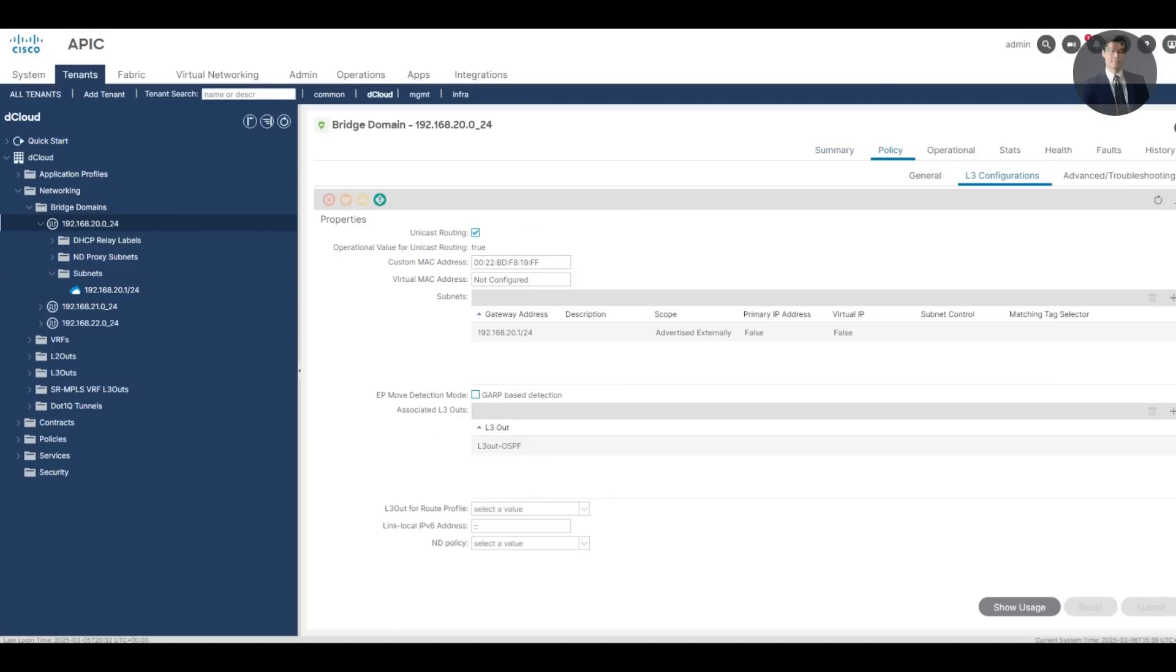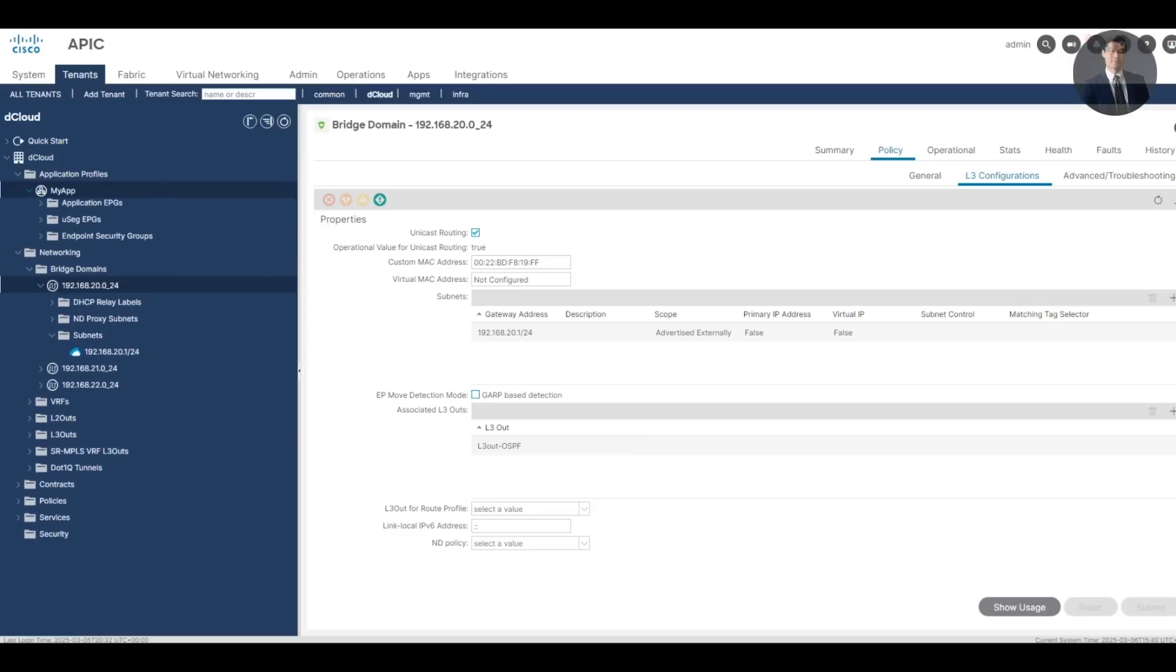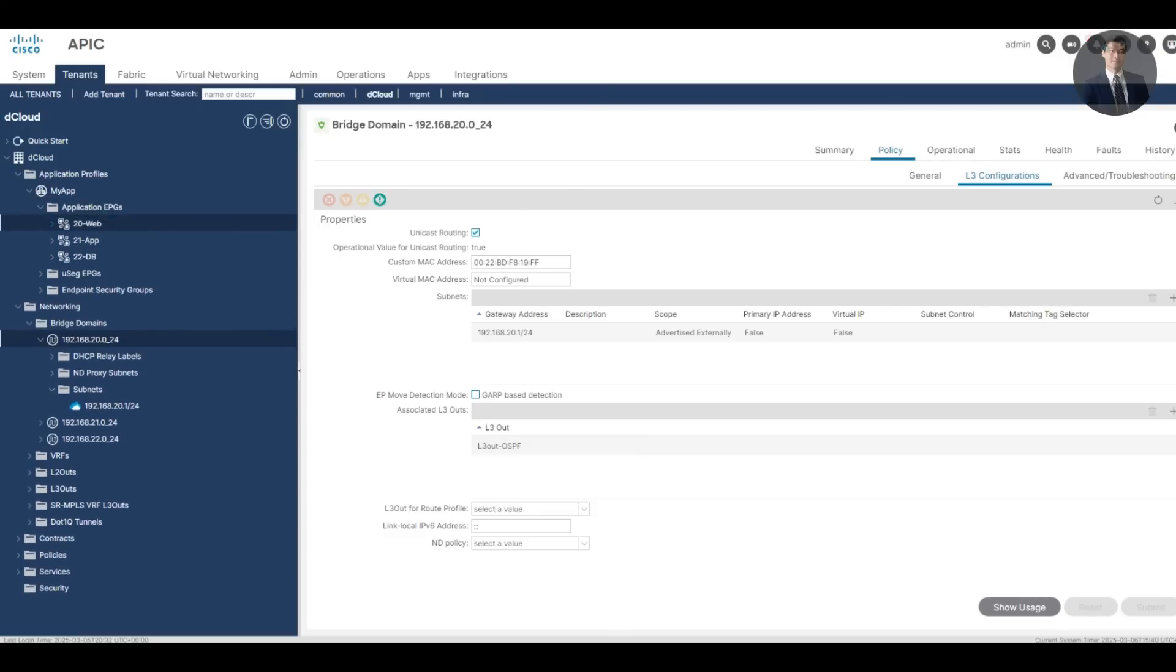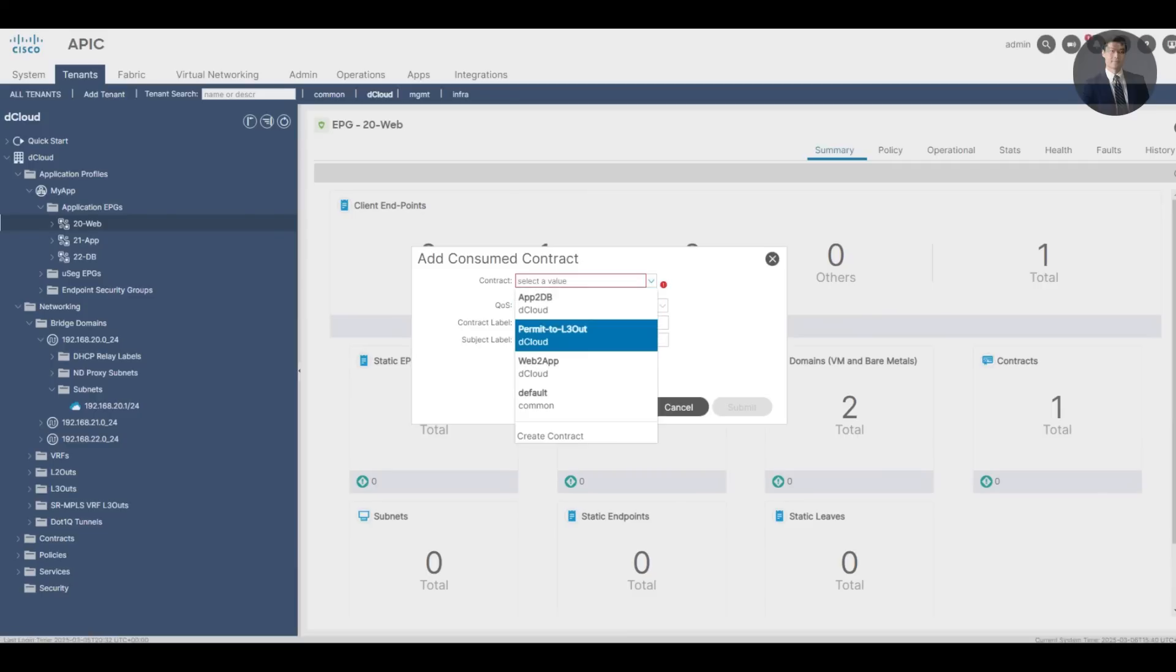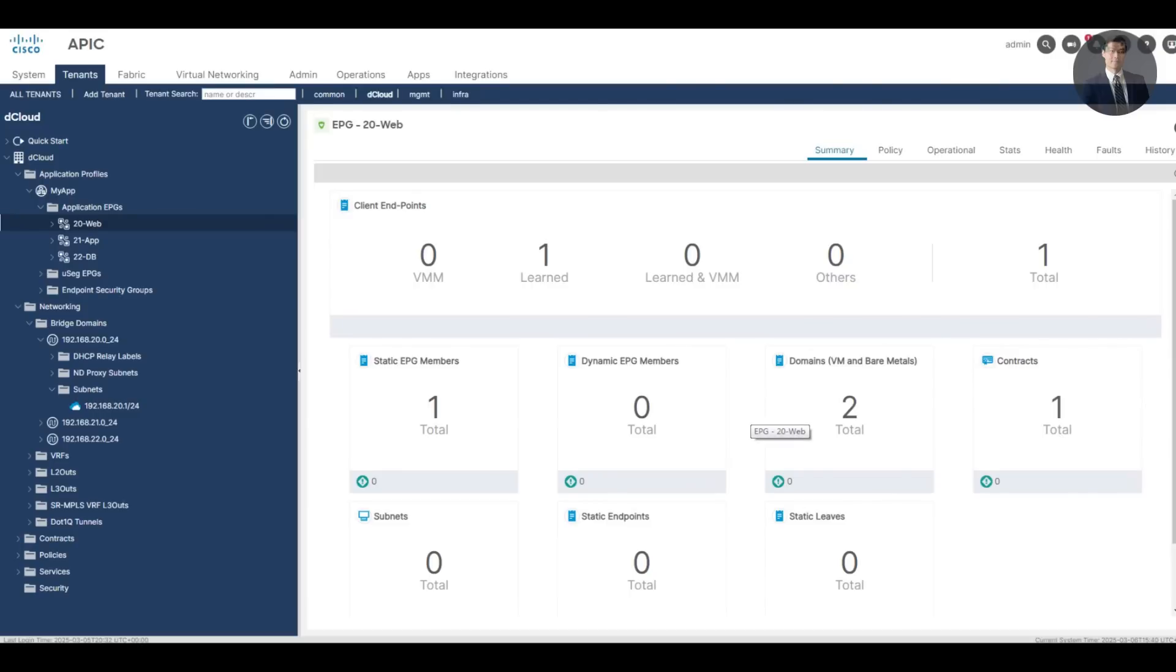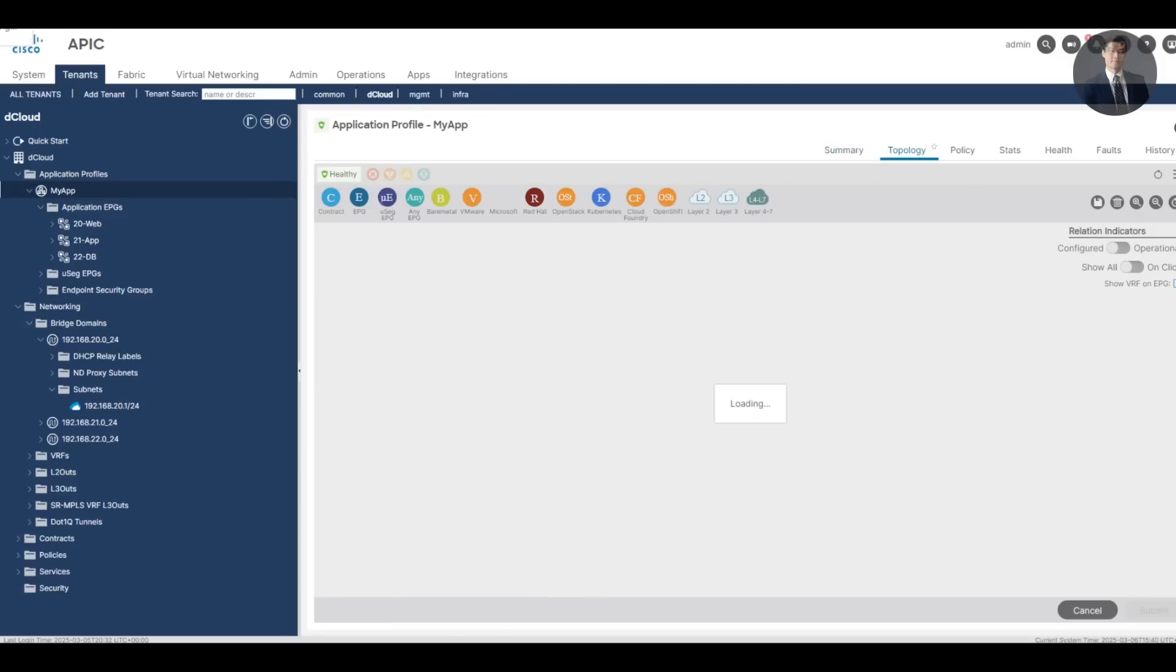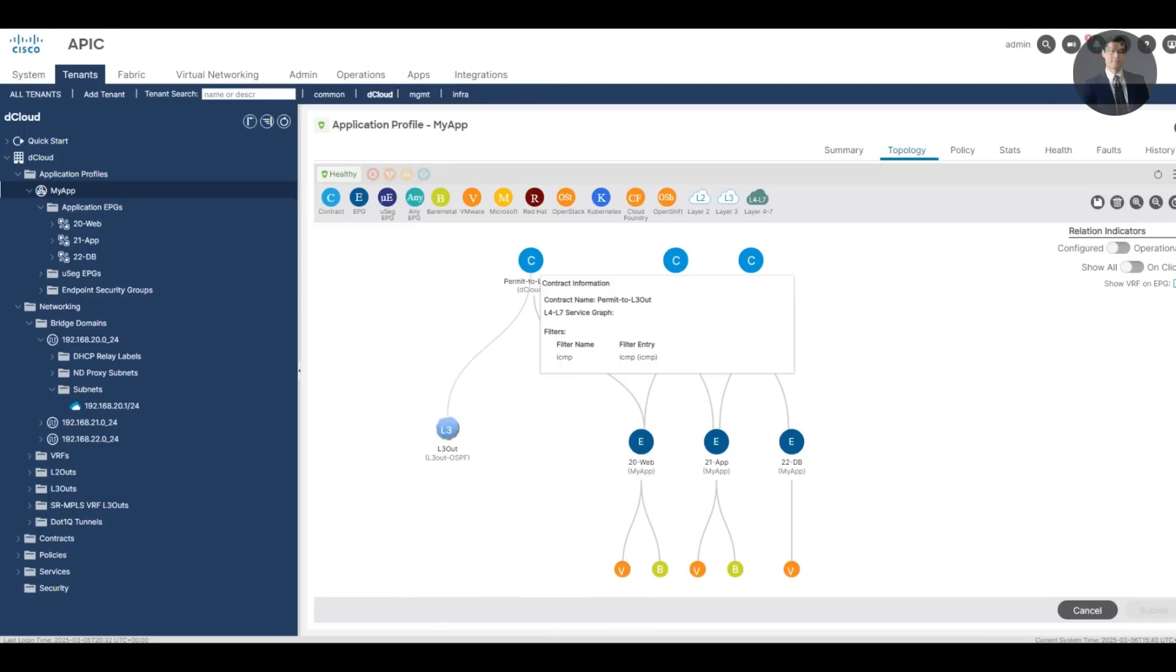Now let's expand my app. Expand application EPG, right click 20 web. Let's add a consumer contract: permit to L3 Out. Submit it. So this time the L3 Out is on my 20 web. Click map topology. In here I can see there's a clear diagram for L3 Out between that contract provider and a consumer for my 20 web.